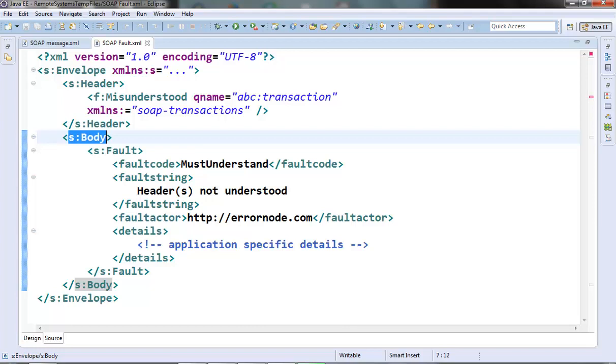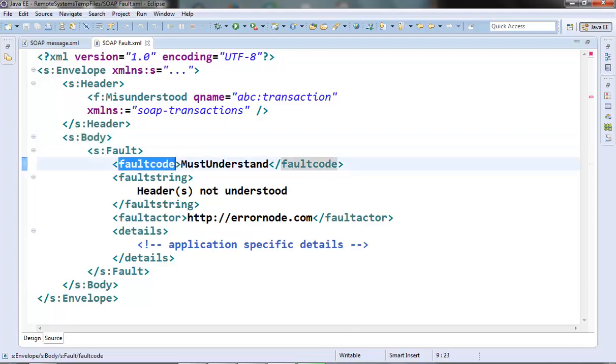It contains a fault code element you can see here. This element is used to identify the type of error that has occurred. SOAP defines four standard types of fault codes that belong to the SOAP envelope namespace and they are version mismatch, must understand, client and server.